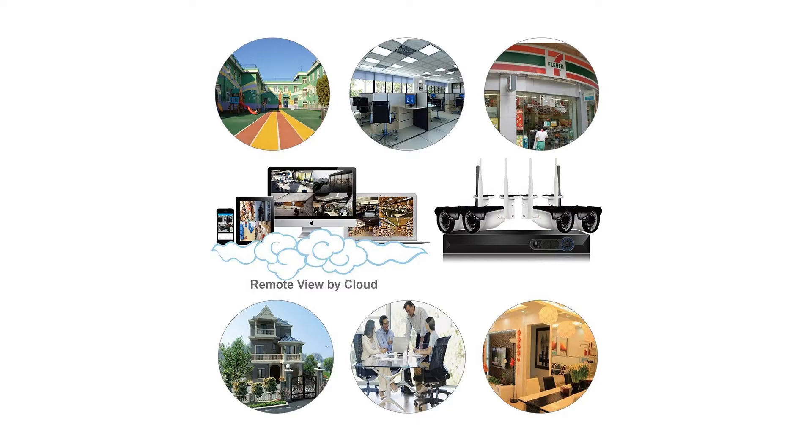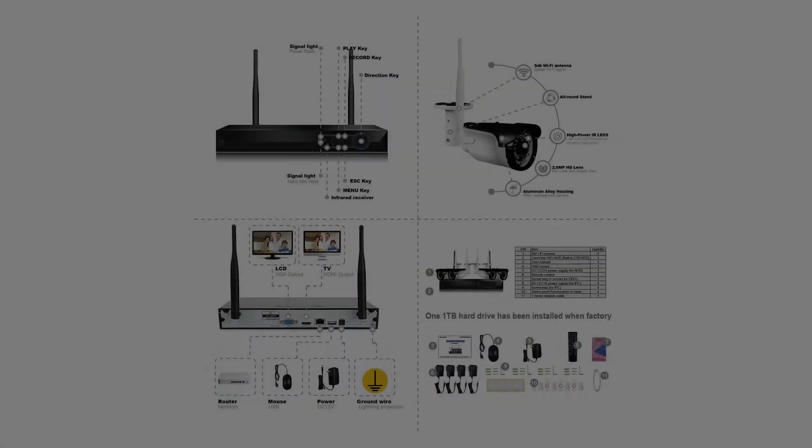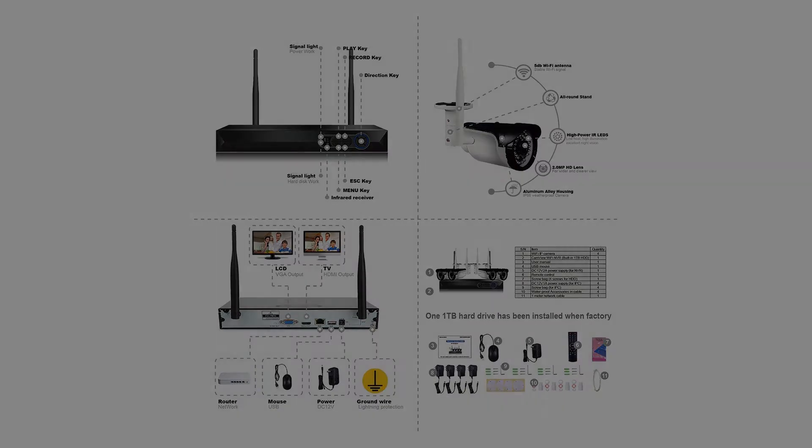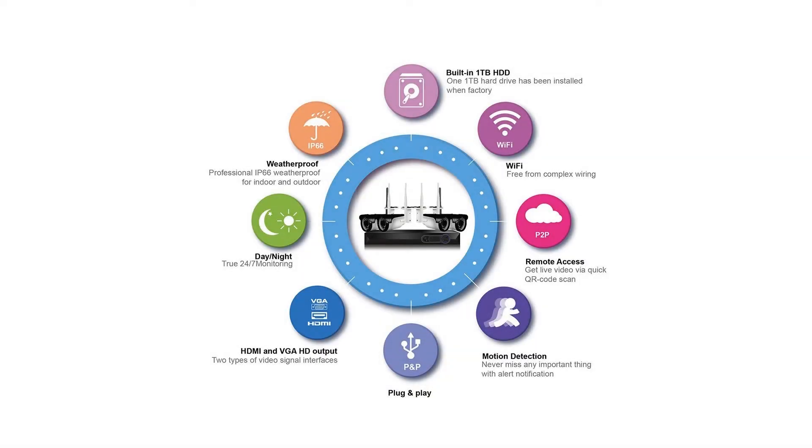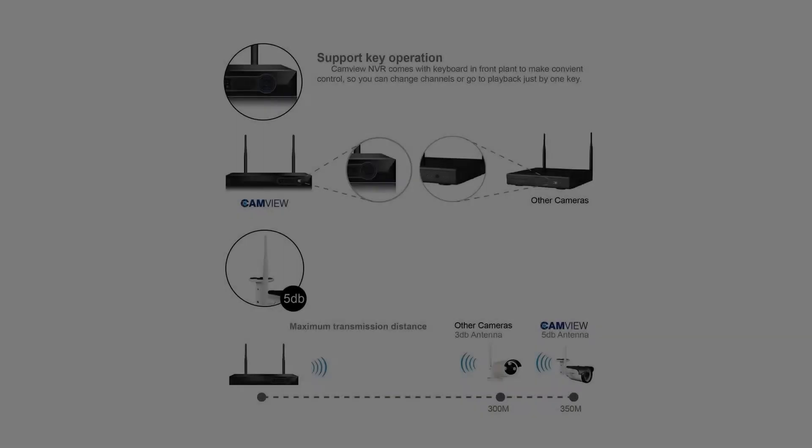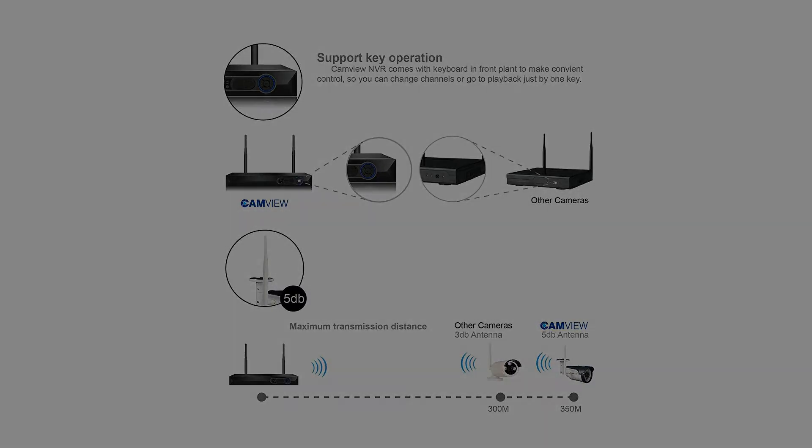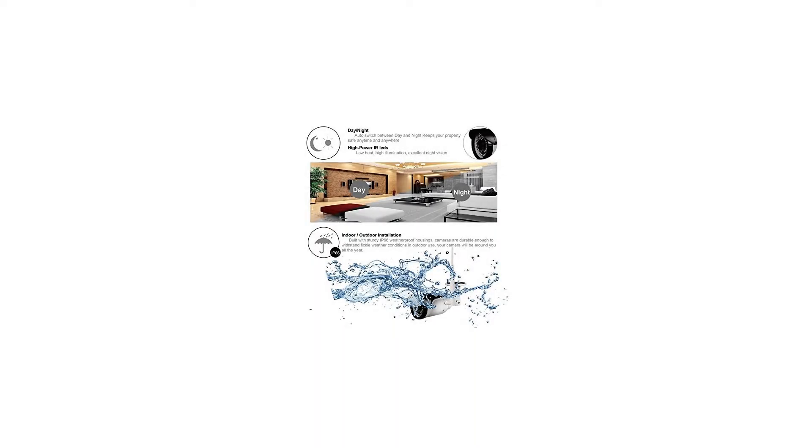Package includes: One 4-channel 1080p NVR with pre-installed 1TB hard drive. Four 1080p bullet IP cameras with RJ45, DC, and audio tail plugs. Four 5dB antennas for cameras. Four 5-foot power supplies (12V 1A) for cameras.